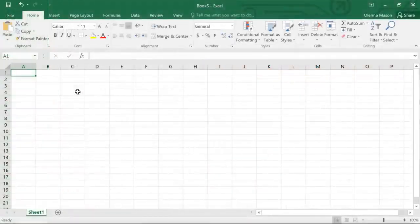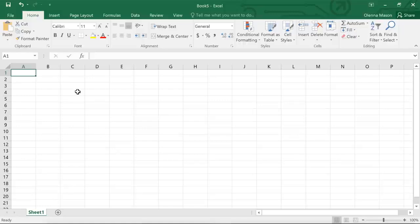That covers the basics of Excel 2016. Now that you're more comfortable with the interface — including the backstage view, the ribbon, and the work area — you're ready to start your first worksheet.